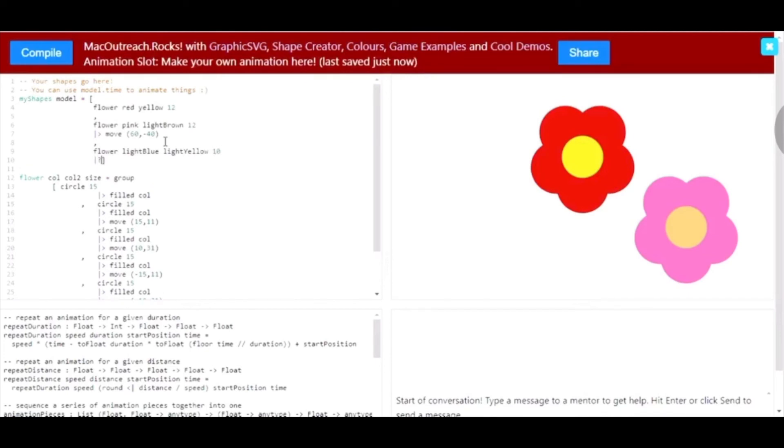I'm going to make the center part 10, just two units smaller than the other two flowers. And I'm going to move it down and to the left.